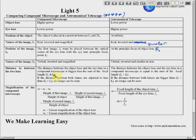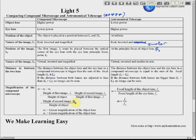Finally, the magnification formulas: for the astronomical telescope, magnification equals f_o over f_e. For the compound microscope, total magnification is m₁ times m₂, where m₁ is the magnification of the objective and m₂ is the magnification of the eyepiece — calculated as the height of image 2 divided by height of image 1, and height of image 1 divided by height of the object, giving the overall magnification.